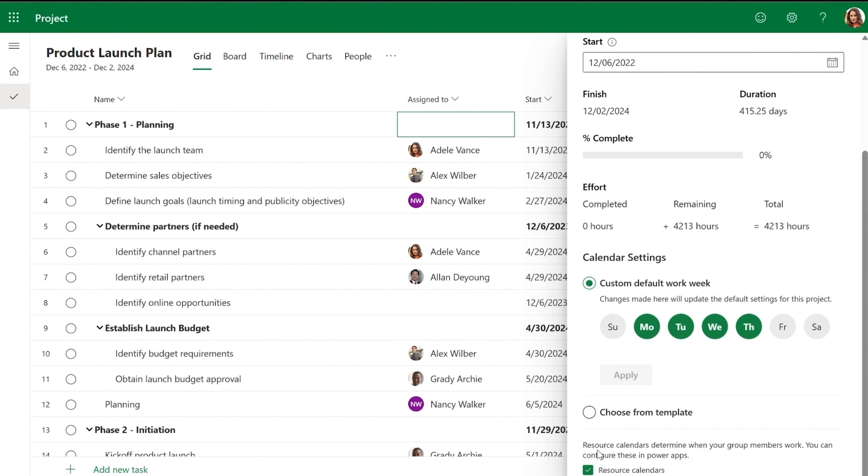If the resource calendar box is checked, Nancy's task will be scheduled for Monday to Wednesday based on her calendar, while other team members' work will follow the project's custom calendar and be scheduled for Monday to Thursday.